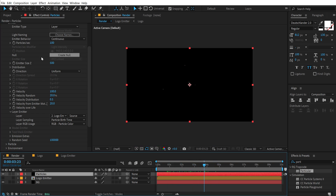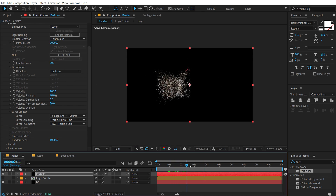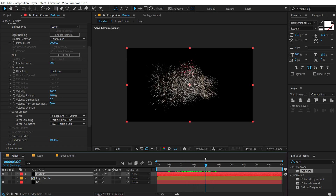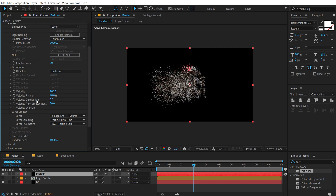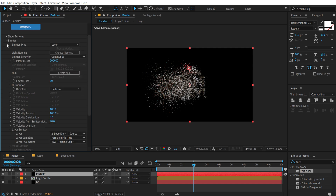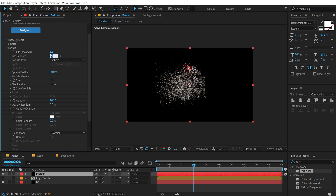Let's increase the particles per second count to around 200,000. So now we have these particles which looks pretty cool. Bring down the emitter size Z to around 50. Let's increase the velocity randomness all the way up to 100. Then let's close the emitter and go into the particle section. Bring down the life per second of these particles to 1.5. Increase the life randomness all the way up to 100.